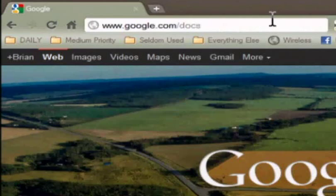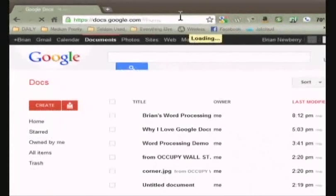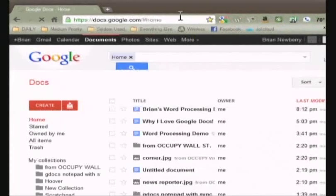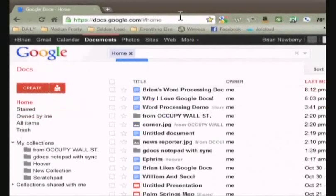Google Docs gives you a word processor, spreadsheet, and graphics presentation software.